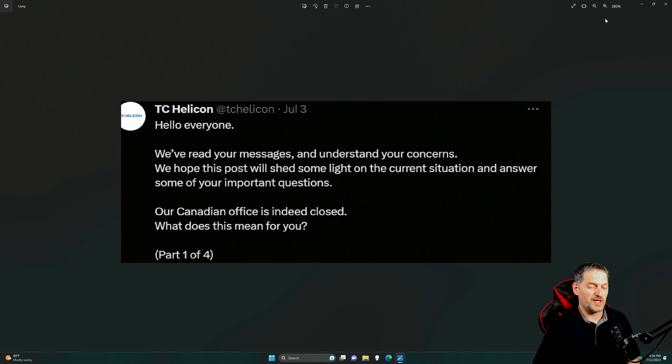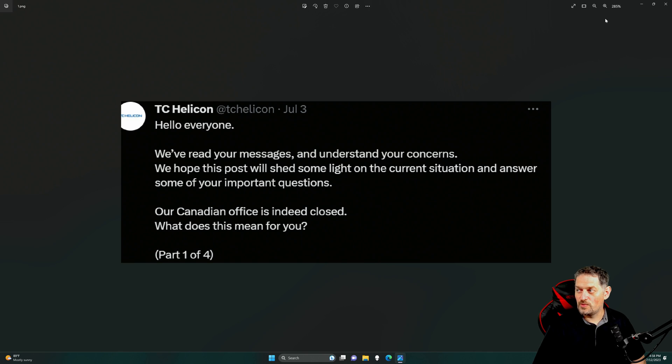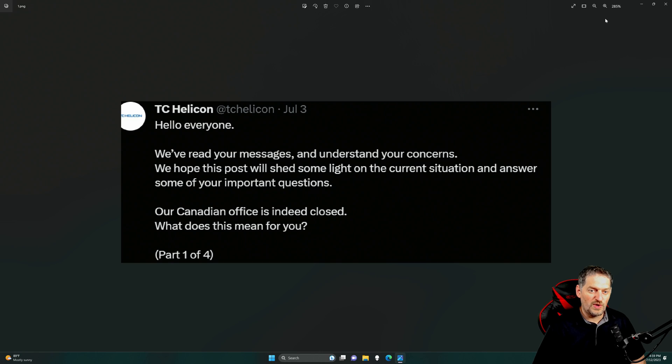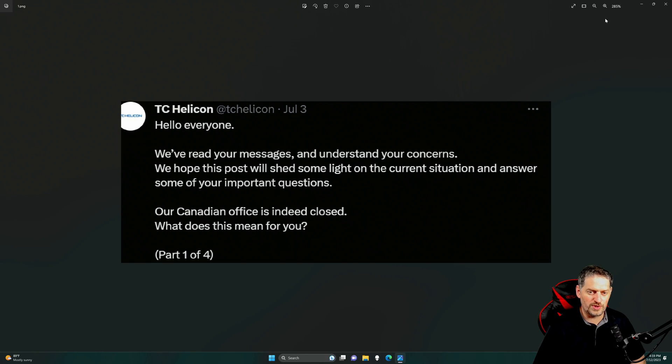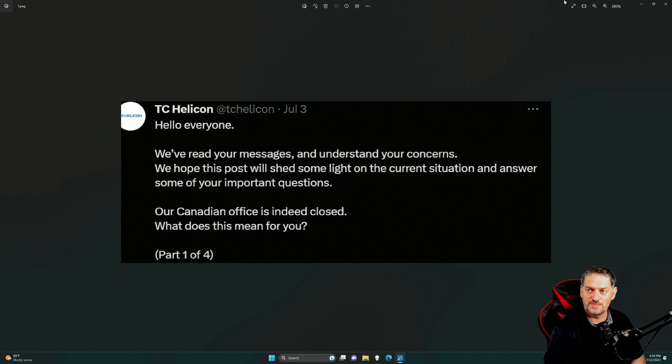So a little bit of background information on this is, like I said, they've closed down their Canadian offices and they don't really know what they're going to do with the GoXLR. And it's caused a lot of concern for people. And this is their response to that concern. We've read your messages and understand your concerns. We hope this post will shed some light on the current situation and answer some of your important questions. Our Canadian office is indeed closed. What does this mean for you?